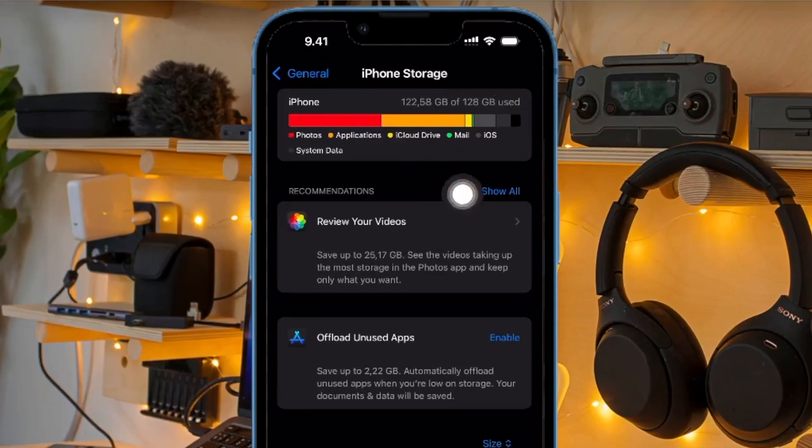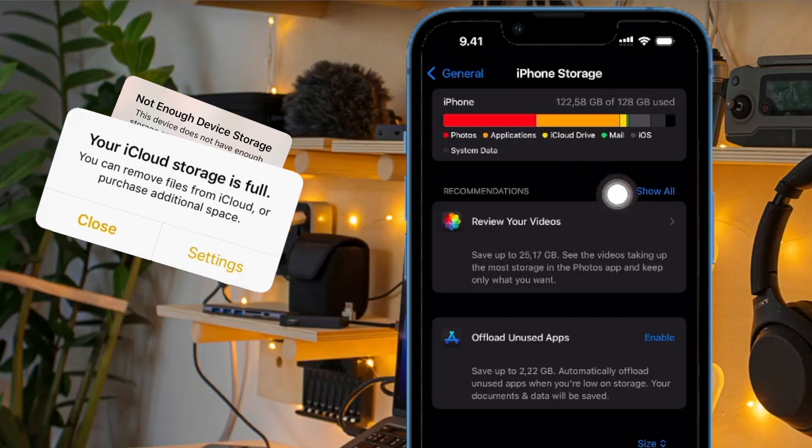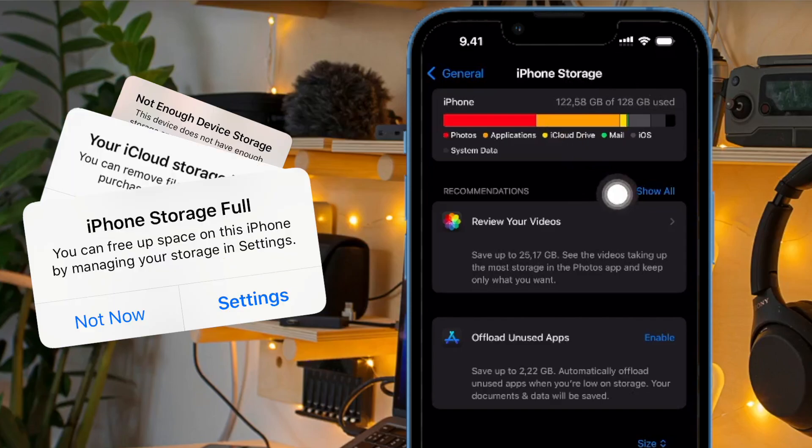Hi guys, welcome back to my new video. Are you facing storage issues on your Apple device? A storage full message appears like this, this and this.